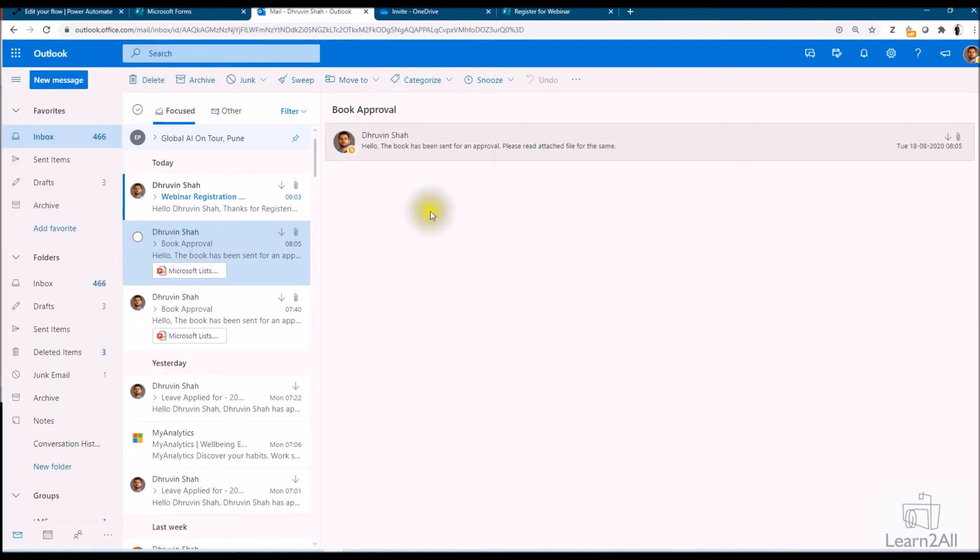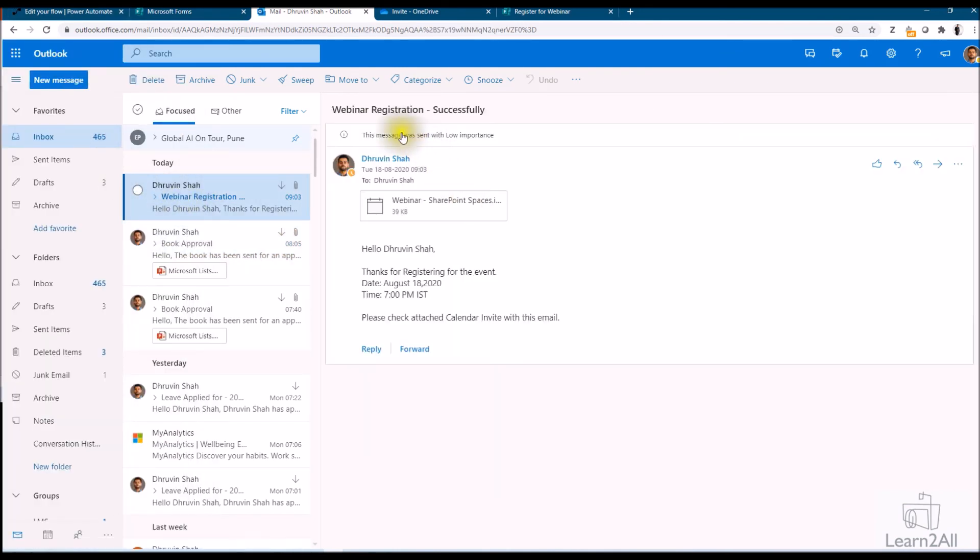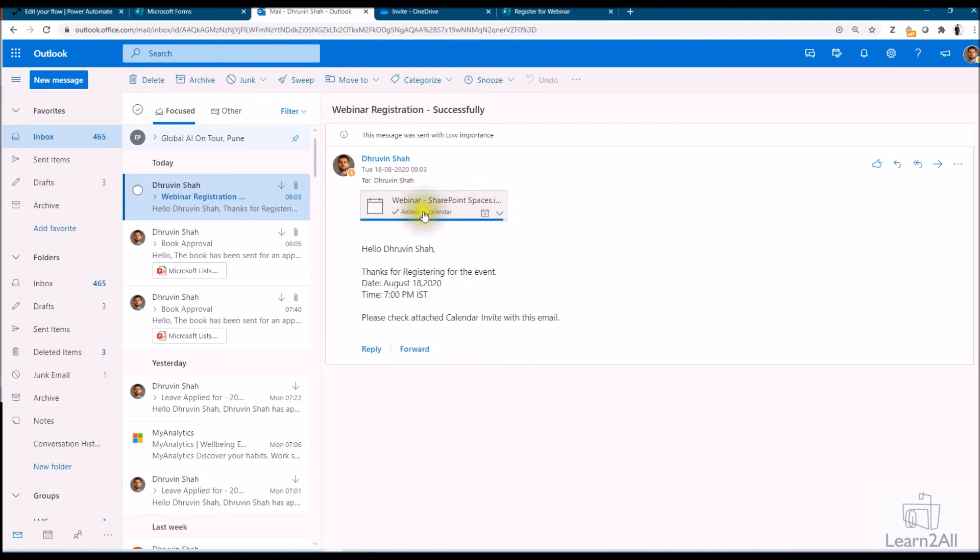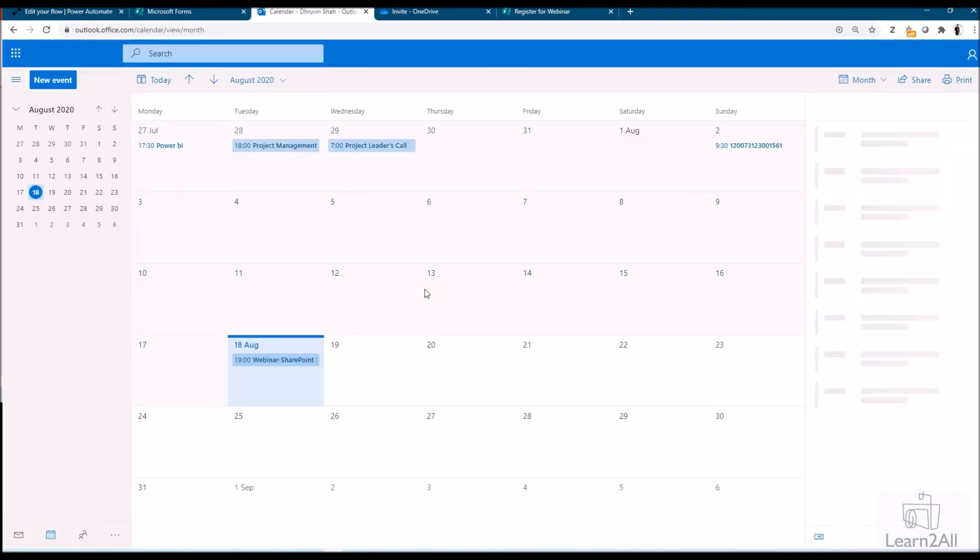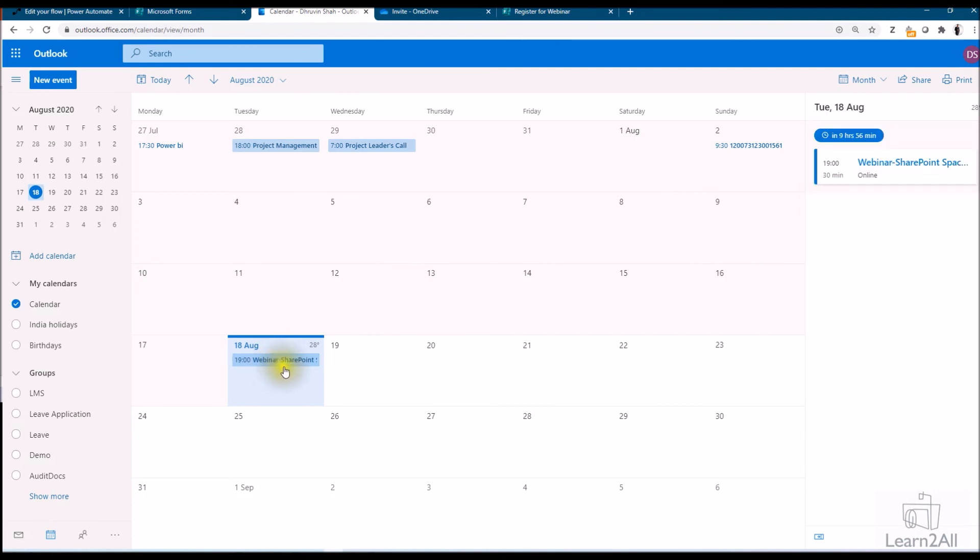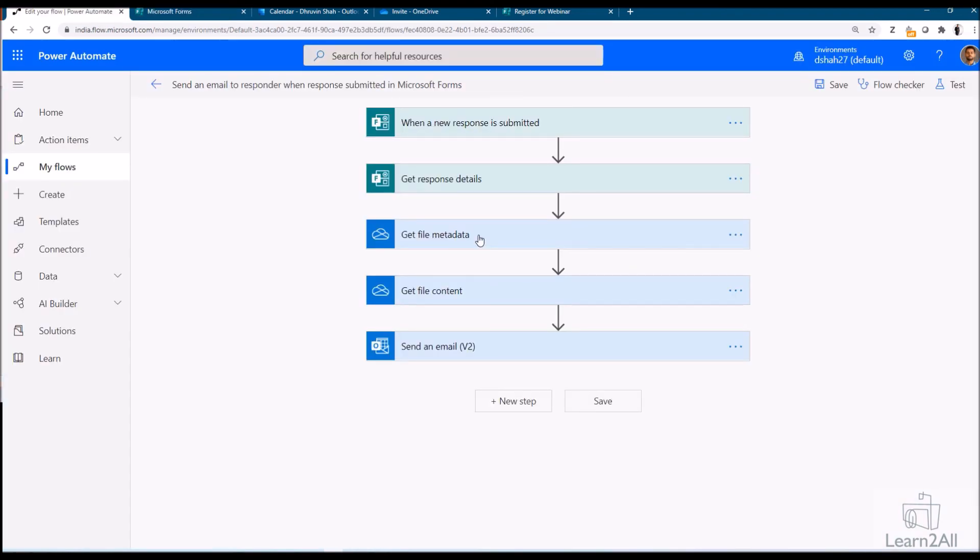So let me open my mailbox over here. Now here you can see that webinar registration successfully and you can see that ICS calendar invite has been attached automatically over here. So I can add this invite in my calendar over here like this. Now let me just check my calendar and check for the invite for the same time. So here you can see that the calendar invite has been added to my Outlook calendar. Same thing happens for Gmail as well. You will also receive the calendar invite in Gmail the same way. So this is how we can send ICS calendar invite as email attachment upon submission of Microsoft form. You can use this approach in so many scenarios.